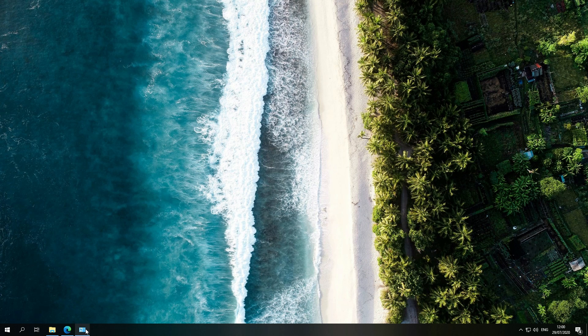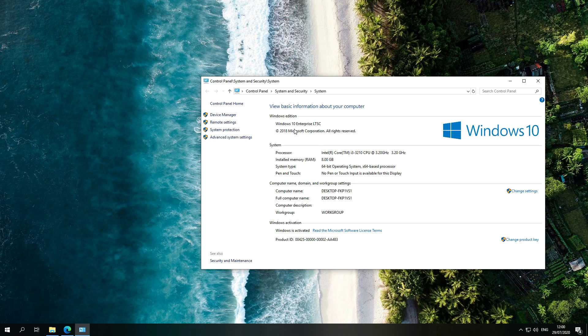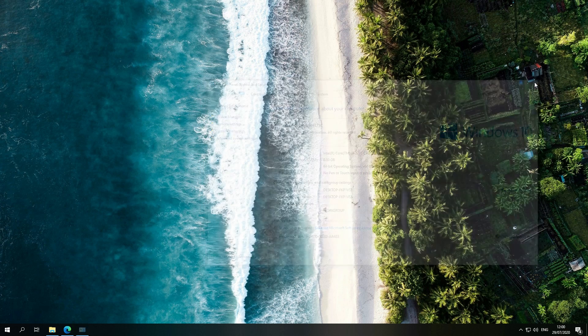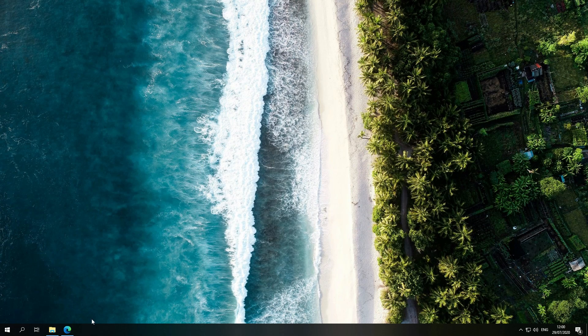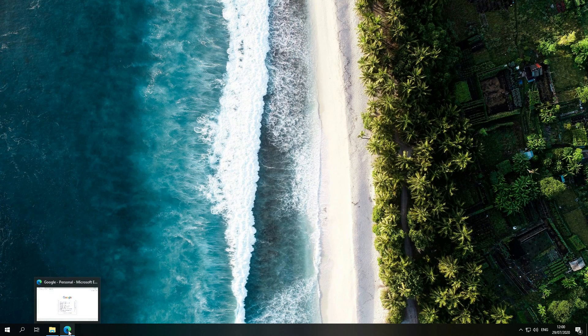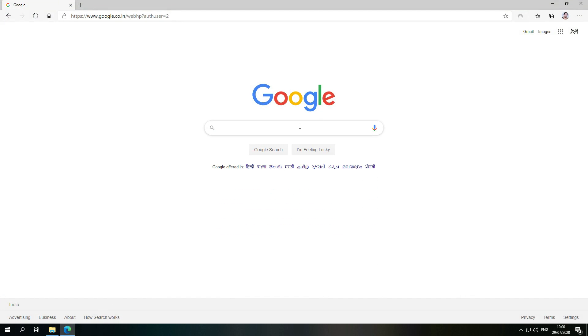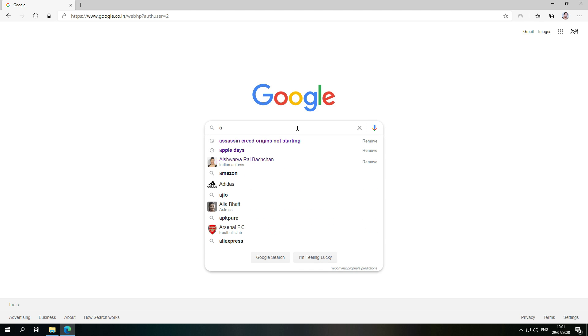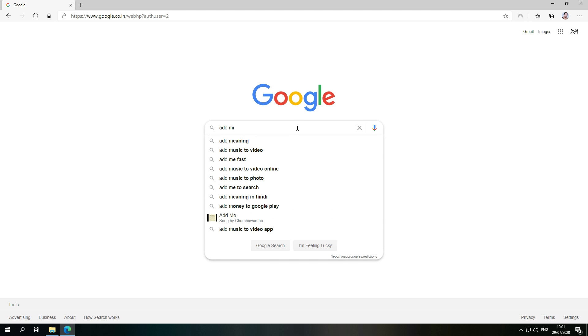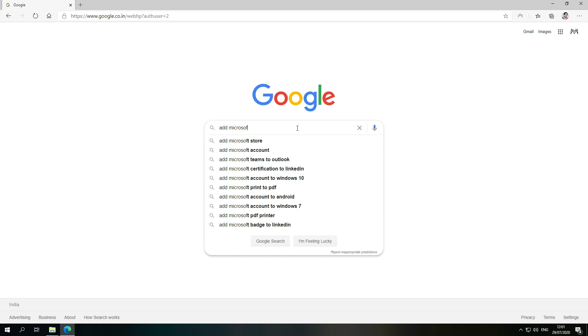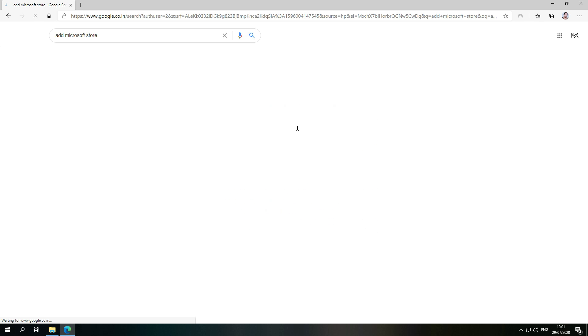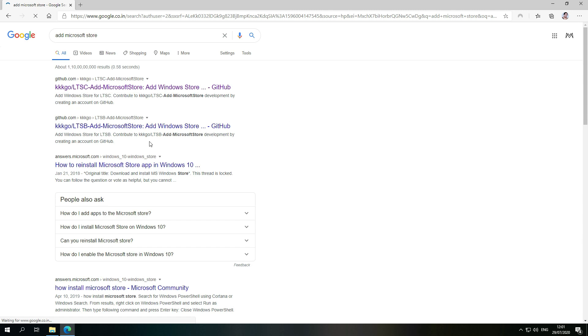So here I have Windows 10 Enterprise LTSC installed. It is very simple. You have to open your browser and then here you have to write 'Microsoft Store' and you have to open this link.